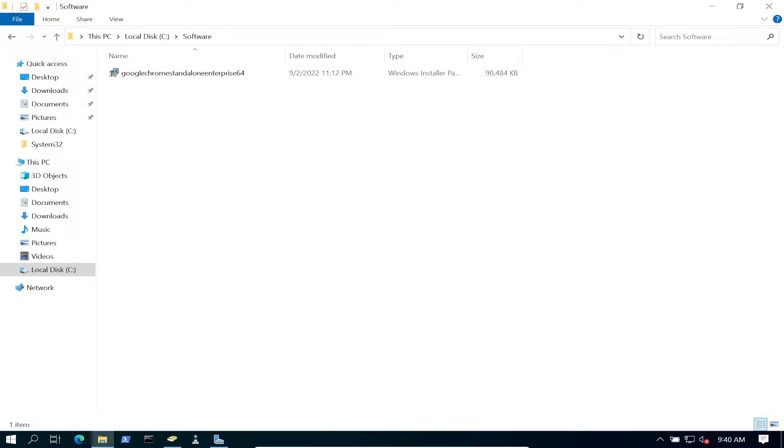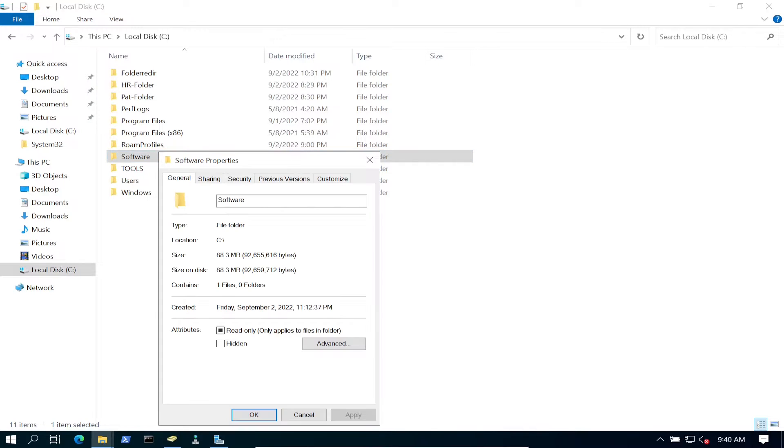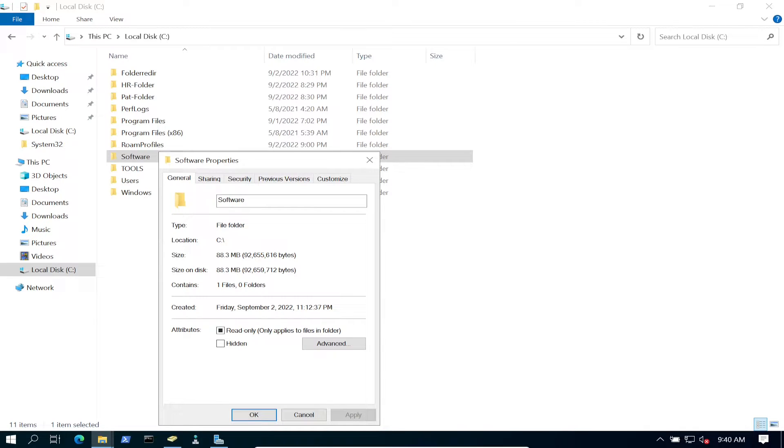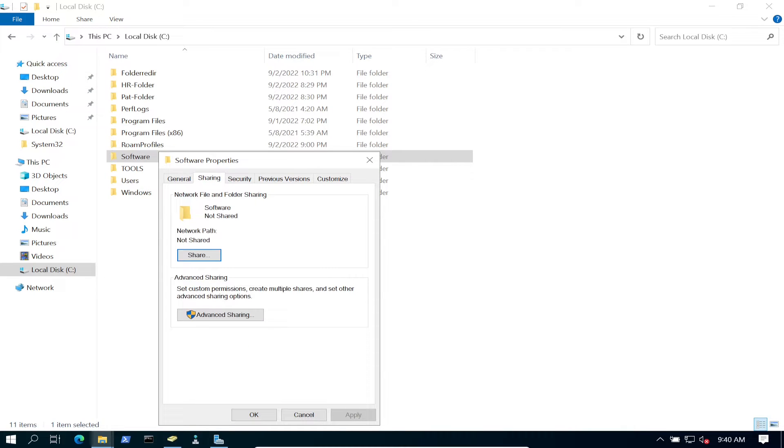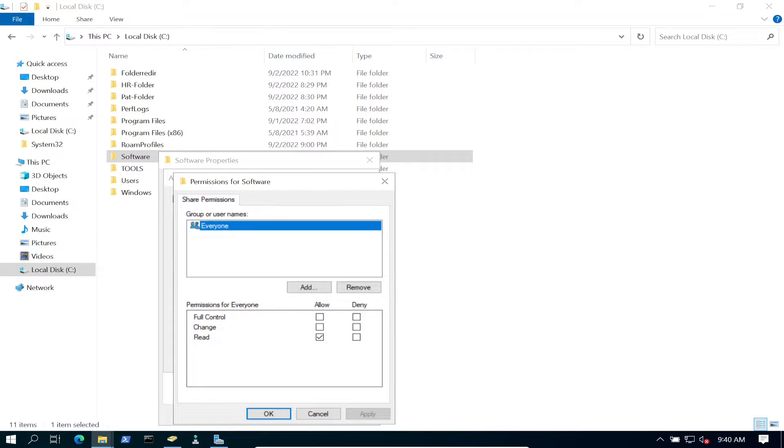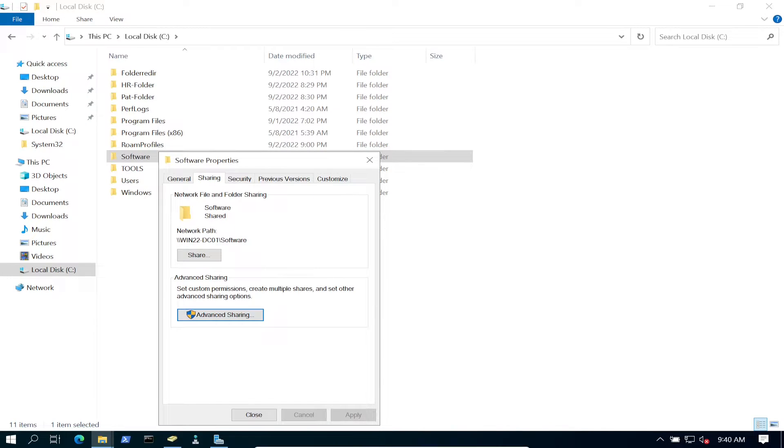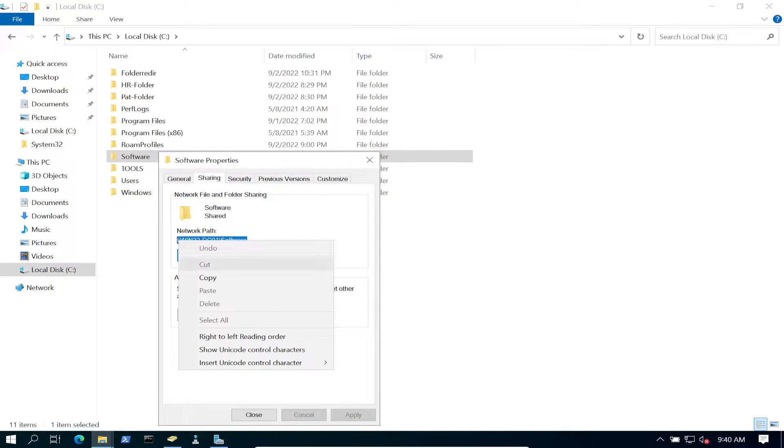Next, we're going to share this folder out. In order for our servers, desktops, or laptops to install this application, we have to have it on a UNC path. Go to Sharing, then Share this folder. Permissions read-only is fine. I'll call it Software.